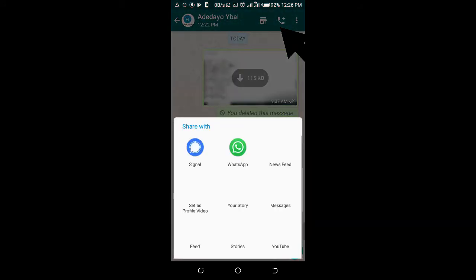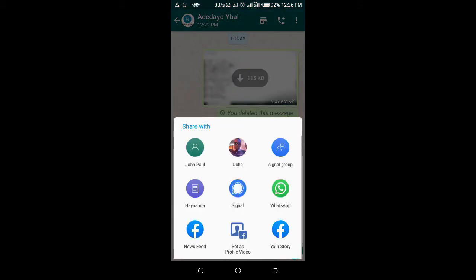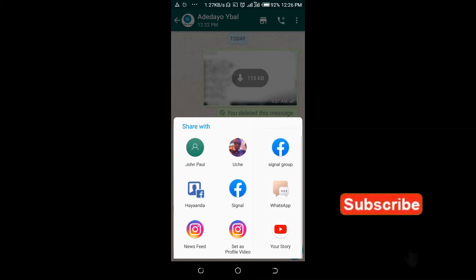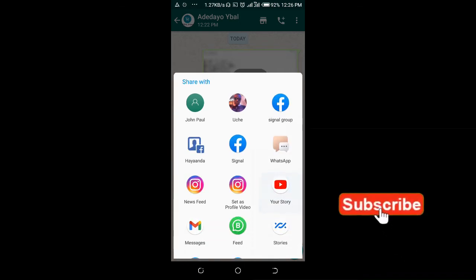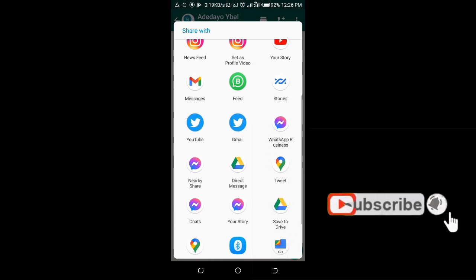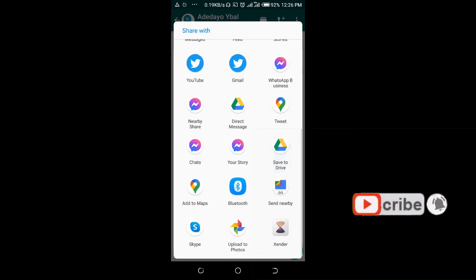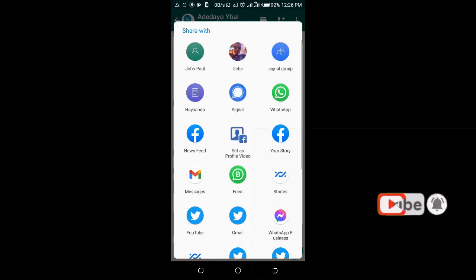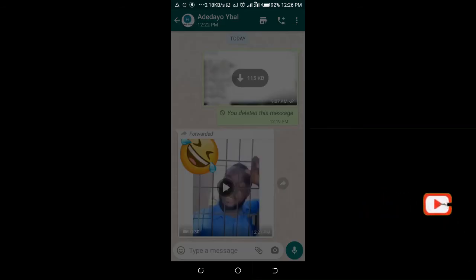Select the app you want to forward the video to, which is the Signal app. Just scroll down. Then select Signal app. Here it is.